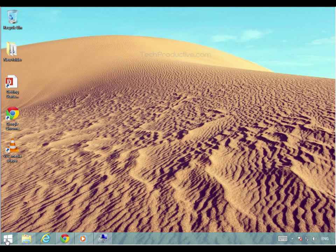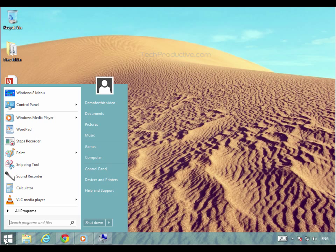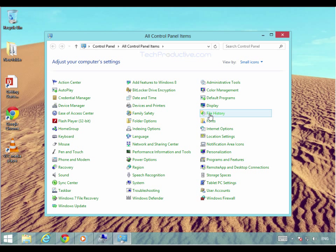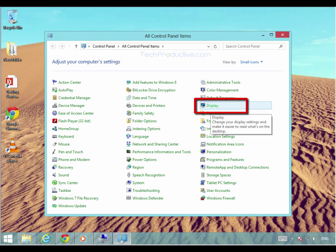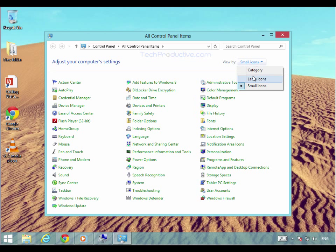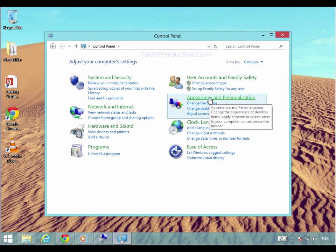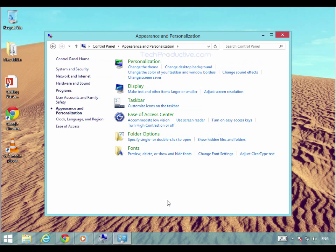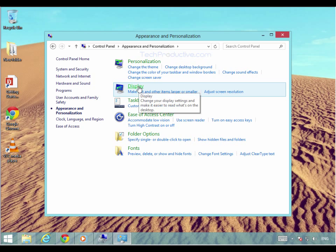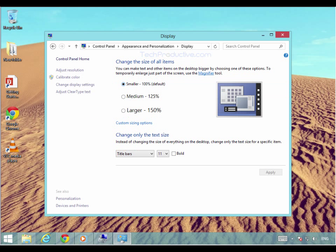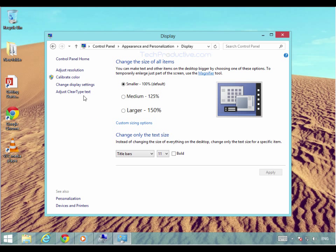So if we bring up our control panel and then we need to go to the display area. Depending on what view you've got, you go to appearance and personalization for example, and then you would go to display. It's this little area here called adjust ClearType text.